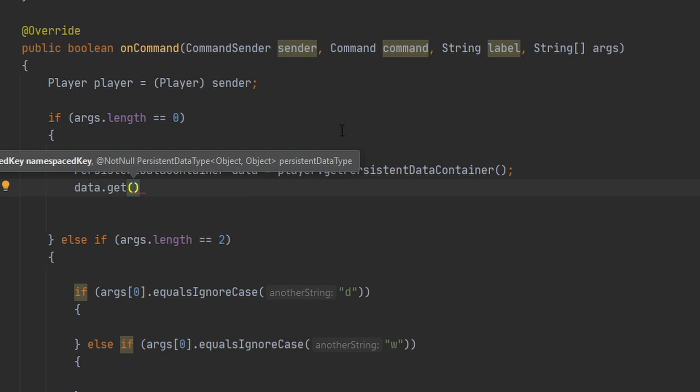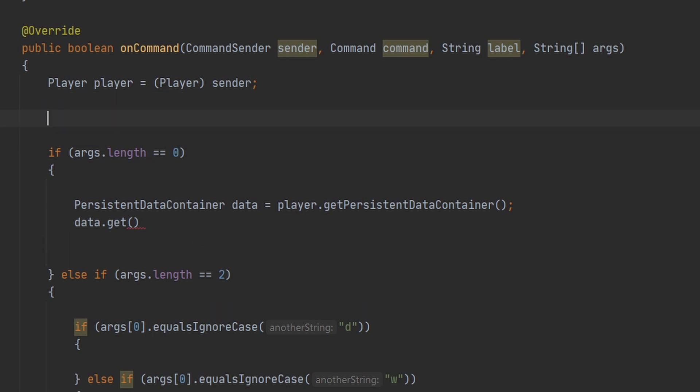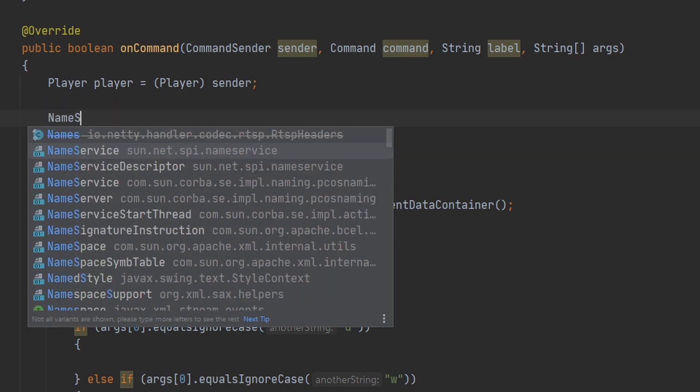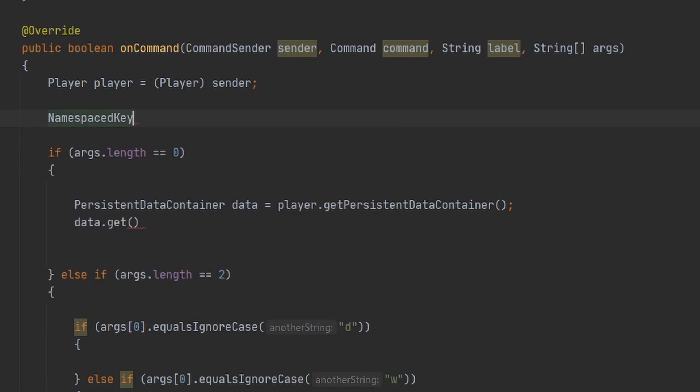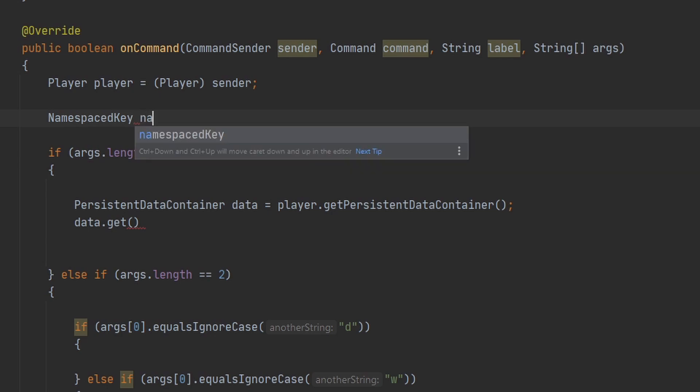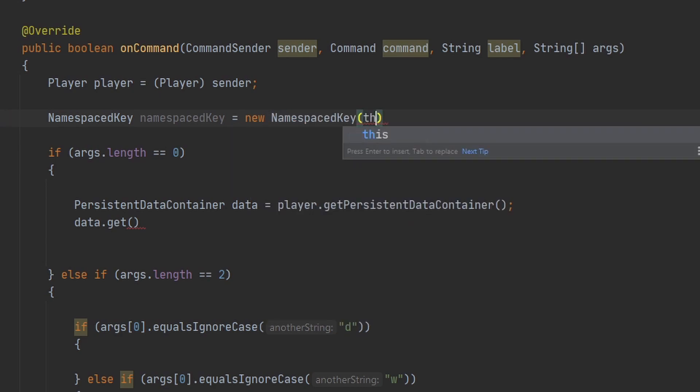Now we can go ahead and make a variable for our namespace key here. And if you don't know what a namespace key is, it's basically the key for a key value pair, but it also carries an instance with it, if that makes sense. And the instance is going to be our plugin. So we're just going to name this NamespaceKey, and we can go ahead and create a new instance of a NamespaceKey, and we can pass in our plugin.